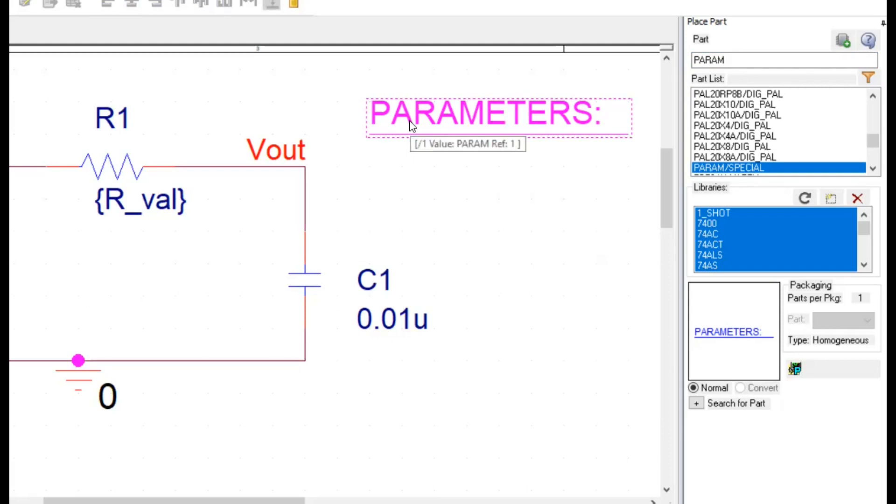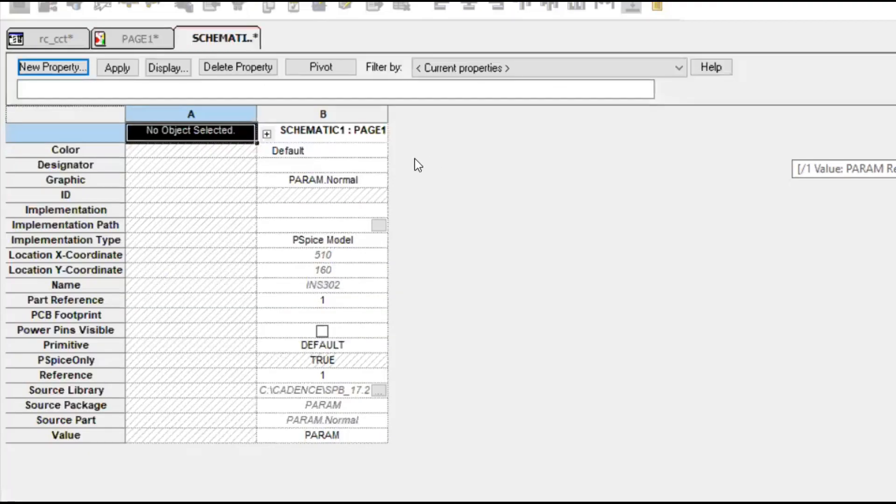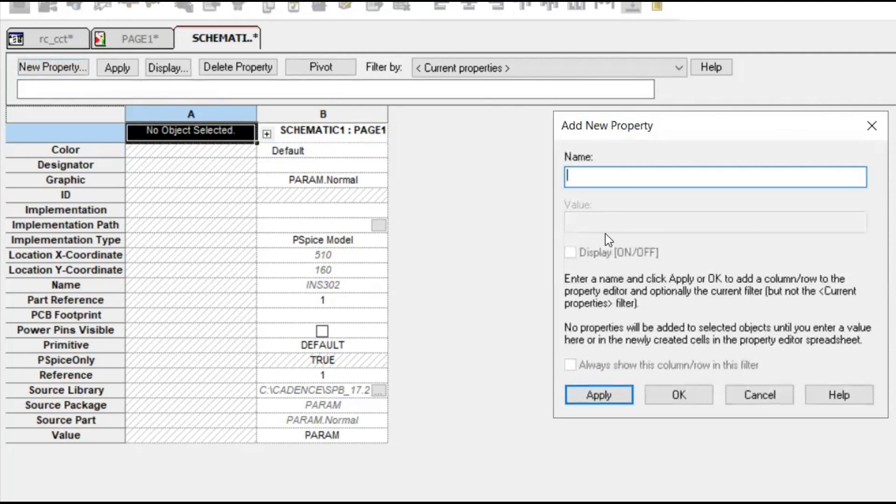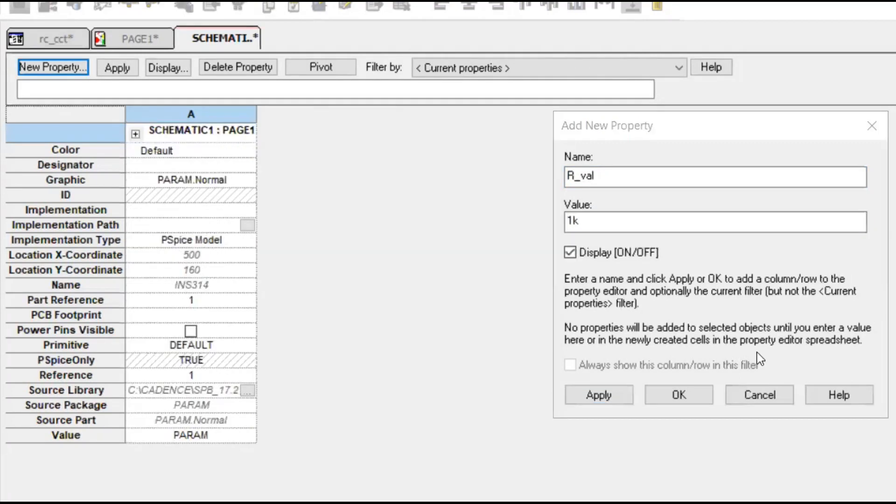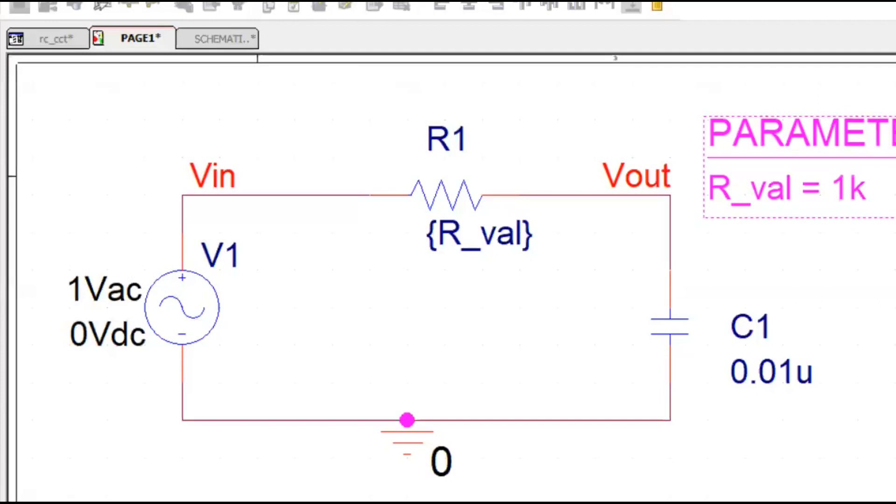Then, I need to add this rval to param. I'm going to double click this. In the property, I will add new property here. The name of the property, I need to use the same as the variable that I have used in the resistor. So it's rval and default value, I will use it as 1k. Now, I have added this variable to parameter list and then I can do the simulation.